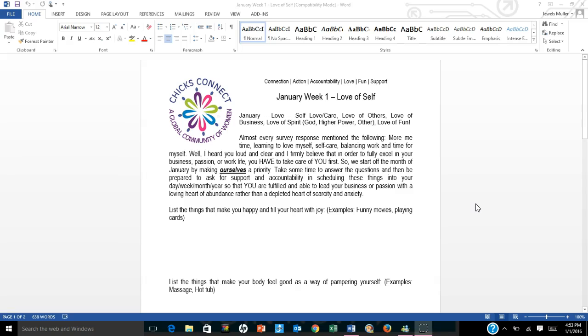Almost every survey response mentioned the following: more me time, learning to love myself, self-care, balancing work and time for myself. Well, I heard you loud and clear, and I firmly believe that in order to fully excel in your business, passion, or work life, you have to take care of you first.